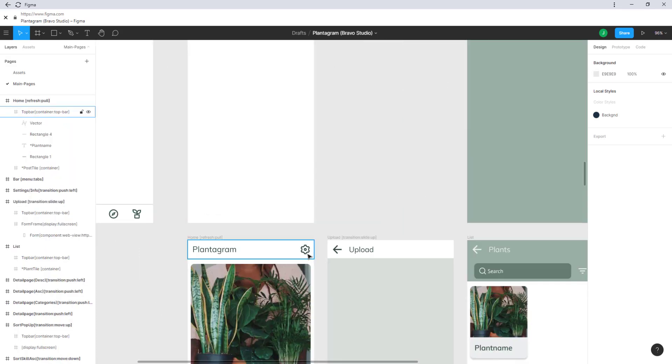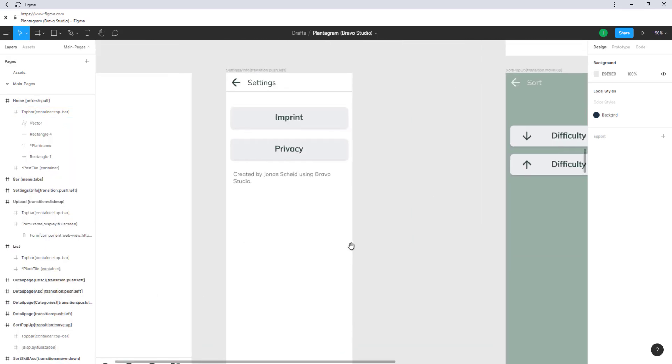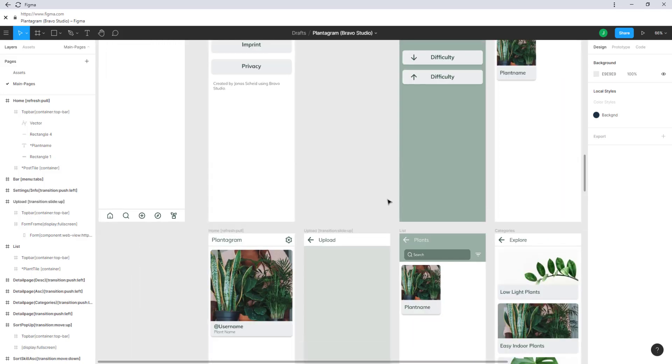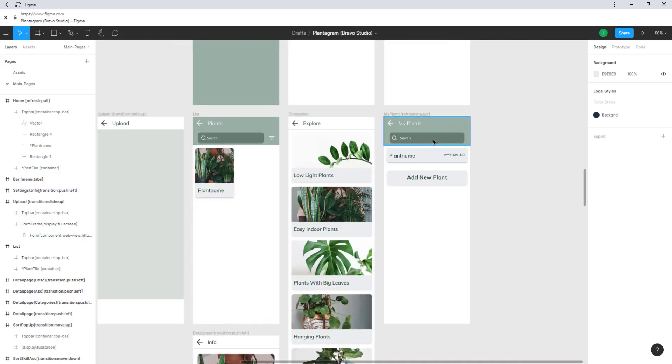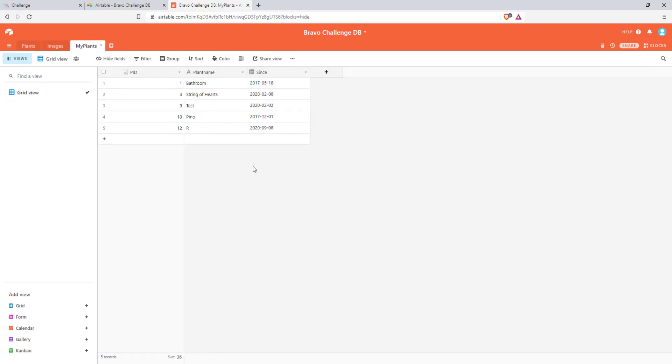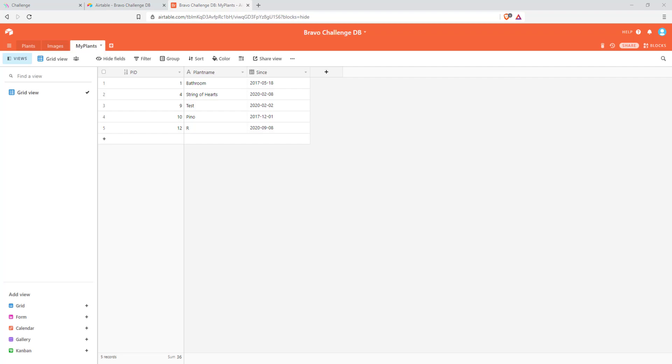If you click on this icon you would get to the settings page which is just imprint and privacy at the moment. This would have been used for login credentials. These login credentials are needed for users to each have their own list because at the moment we have seen in the Airtable that there can only be one list. So if this would have been published all users would have this same list of plants which is definitely not ideal but Bravo hasn't released the login features and authentication yet. So this is just to show what could have been done.